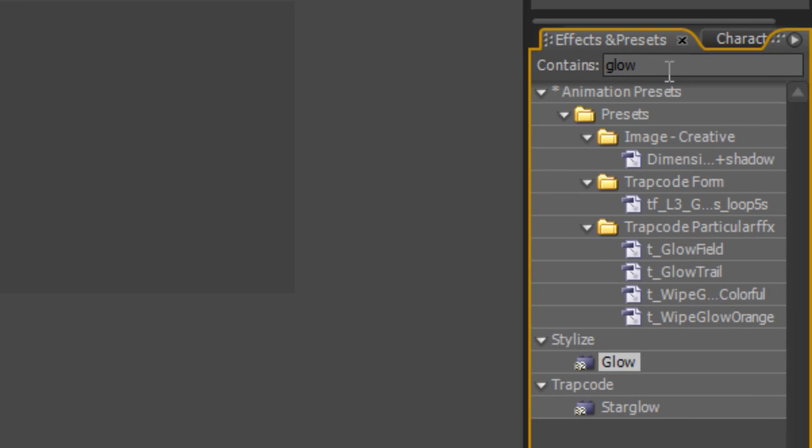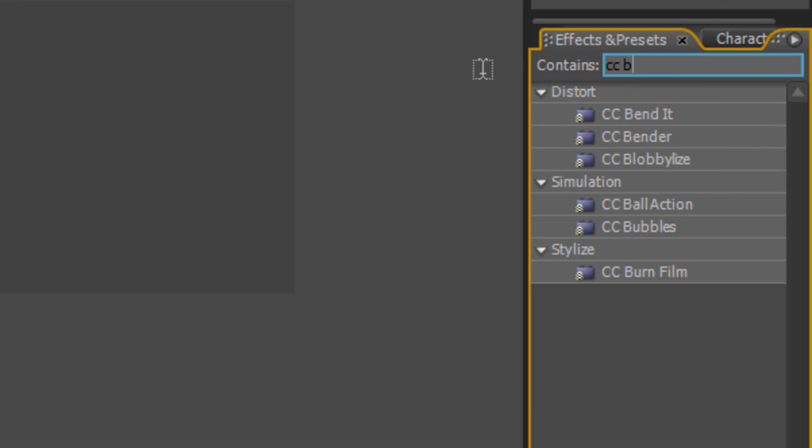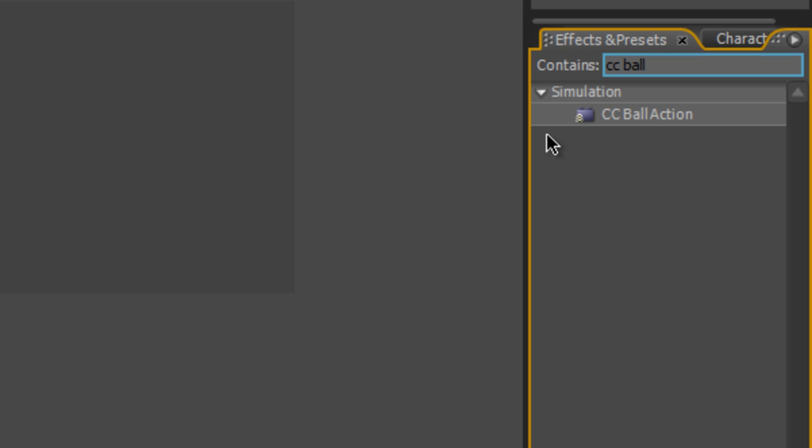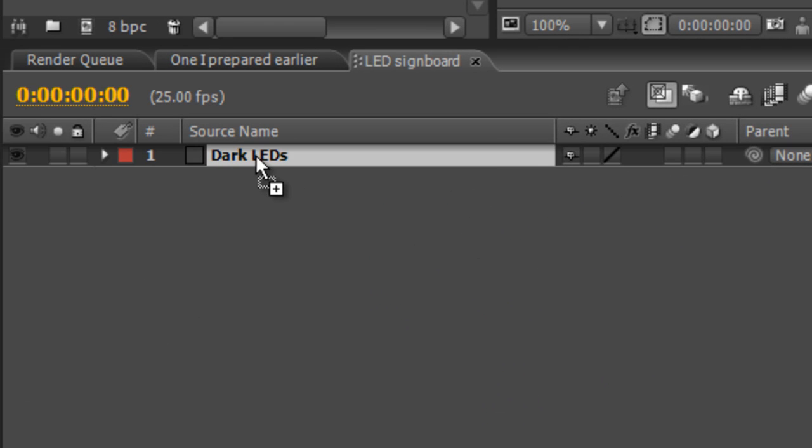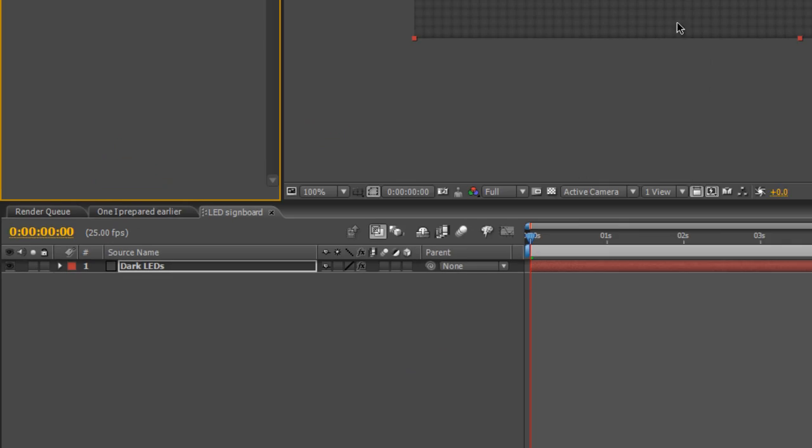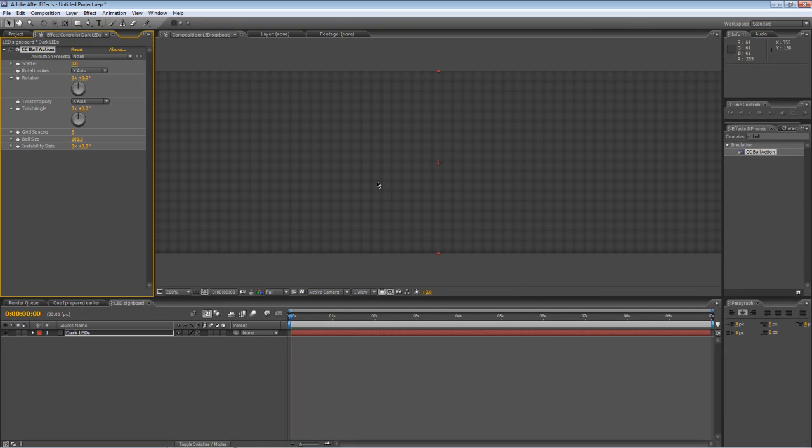Now in your effects and presets panel type CC ball to find the CC ball action effect and drag that onto your dark LEDs. It'll create this and as you can see it turns our dark gray solid into a series of balls arranged in the grid.